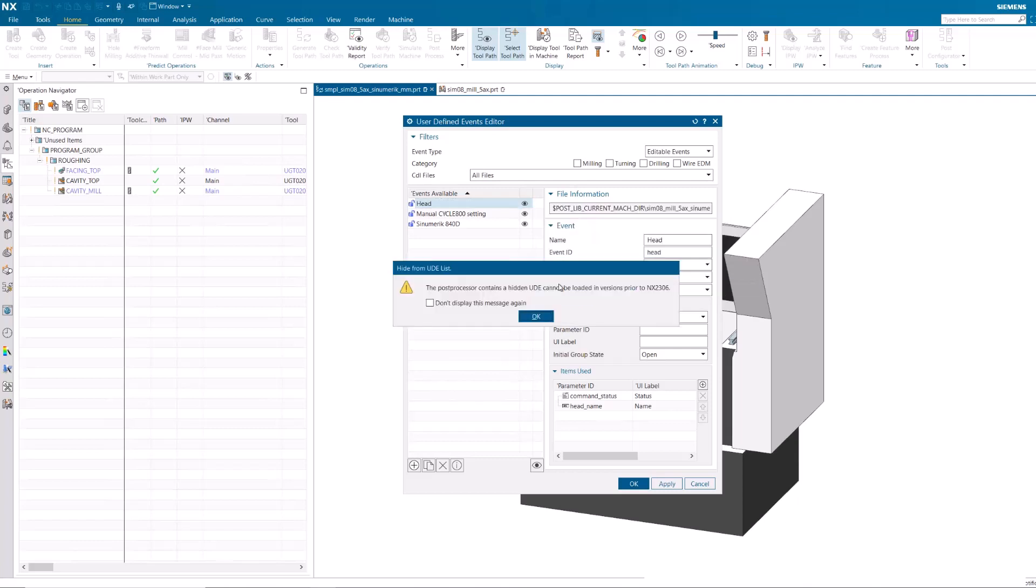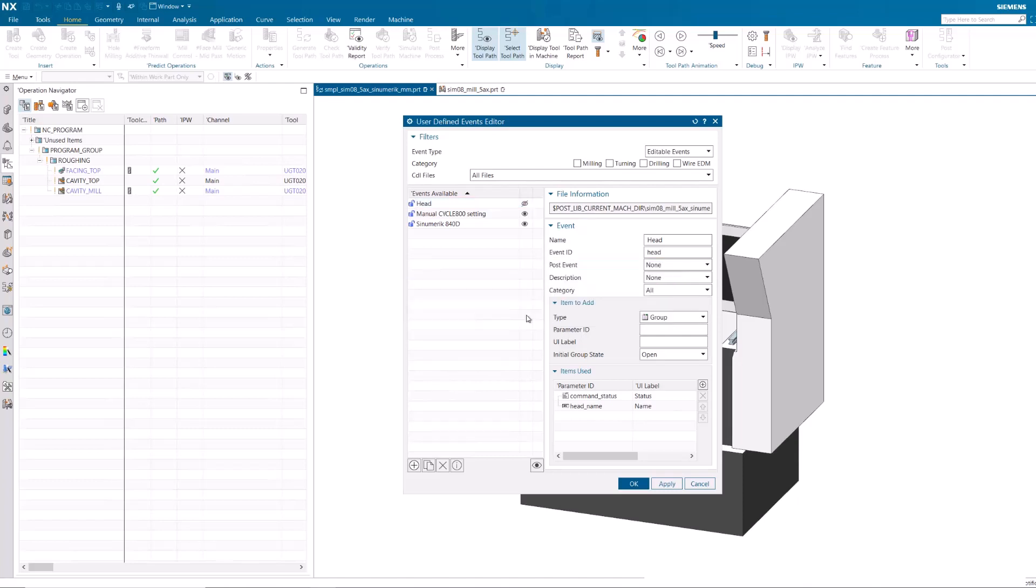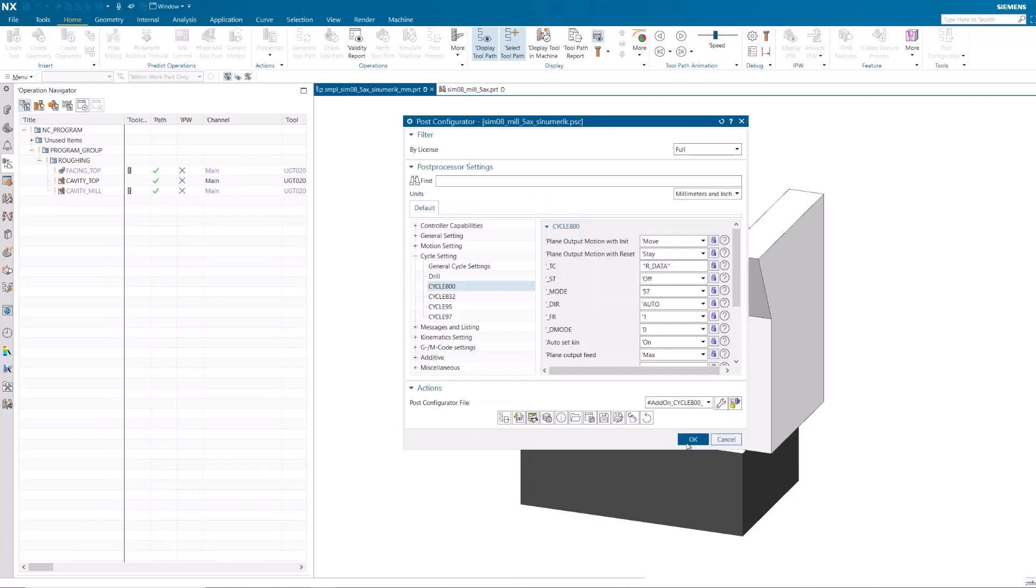A message displays warning you that the hidden UDE cannot be loaded in earlier versions of NX. Click OK and save the Post Processor in the Post Configurator.